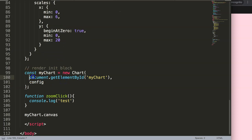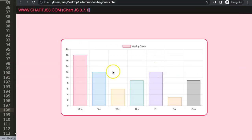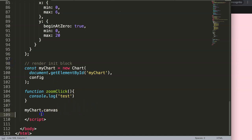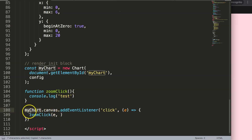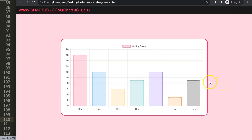I want to track myChart.canvas because myChart is the entire chart object with all of its items, but I also want the canvas ID — that's what I'm clicking on. So I say addEventListener, triggered by 'click', and I record the event as 'e'. Then I call the zoomClick function passing two arguments: the click event 'e' and the chart itself, which is myChart. Add semicolons, save, refresh, and open the developer tab. If I click now you can see it understands the click functionality.